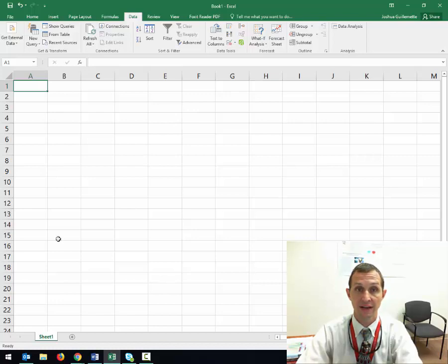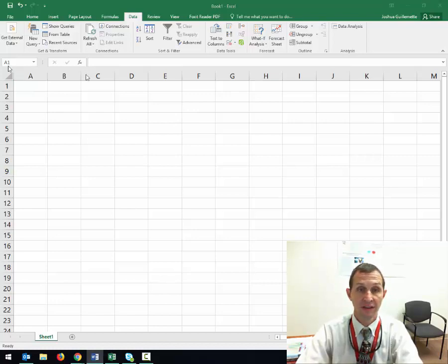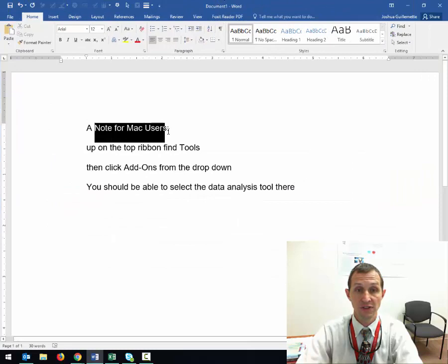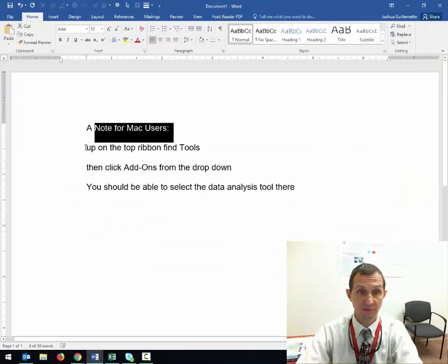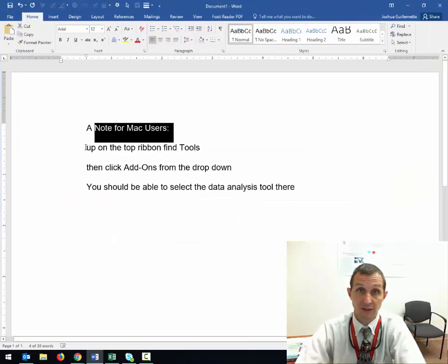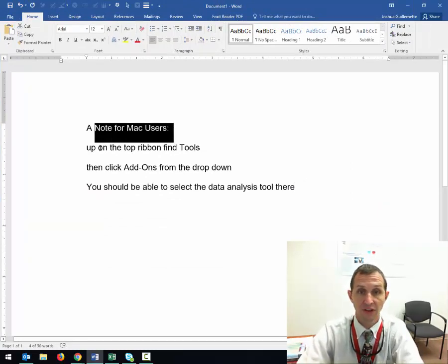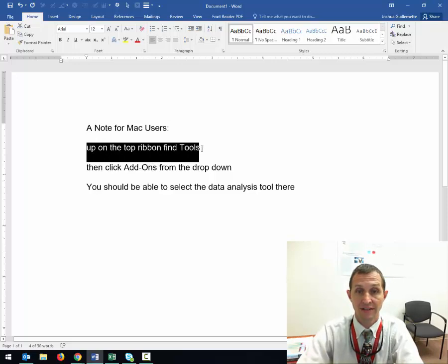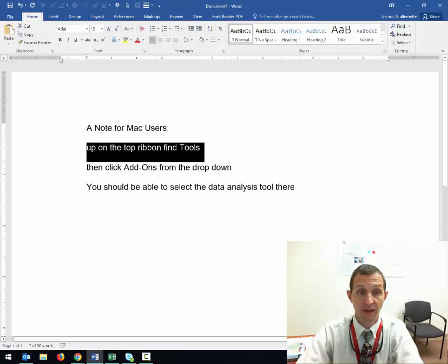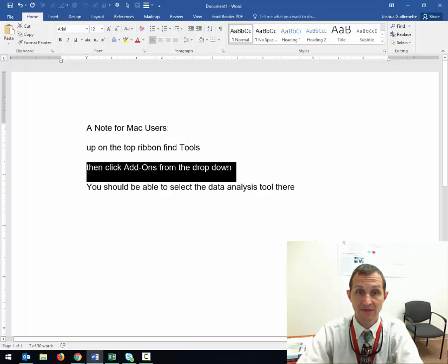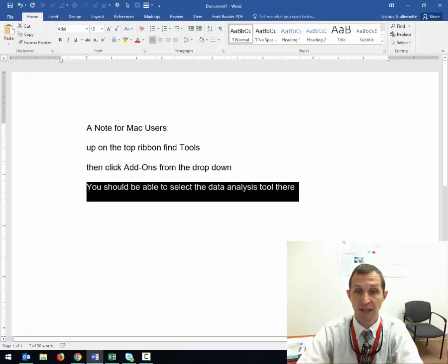Now if you are using a Mac, it's not in the same place. I don't have a Mac, so I'm just writing the directions. On that top ribbon, find Tools. There's a little drop down—click on the add-ins from the drop down, and then you should be able to select the data analysis tool from there.